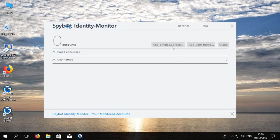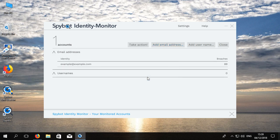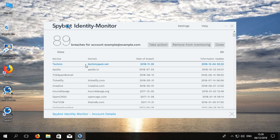Here you have the option to add an email address as well as a username. We will add a test email address then click OK. The email address will be listed and it will show the number of breaches associated with that email address. Here it lists 89 breaches.